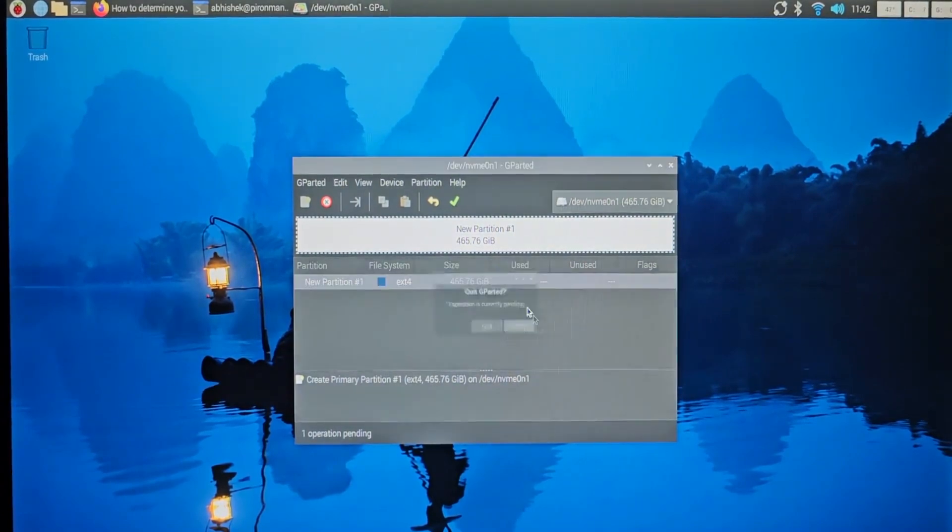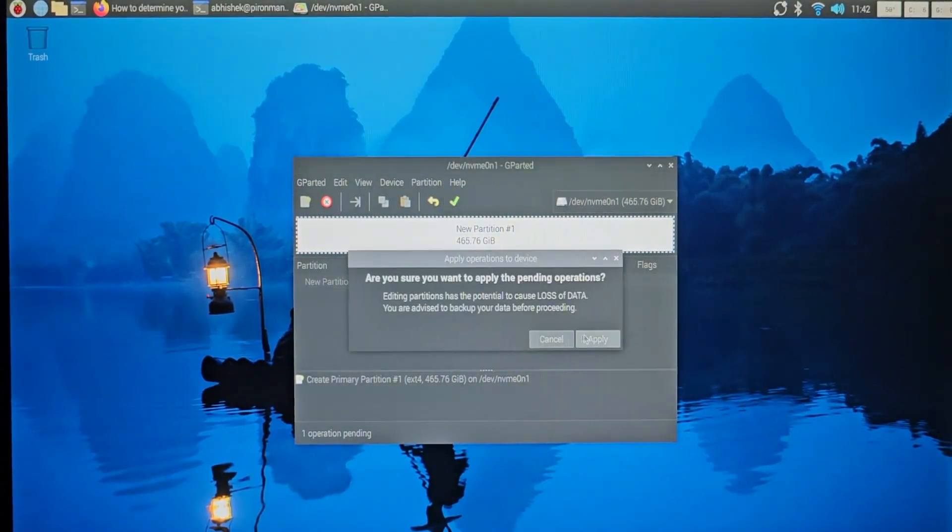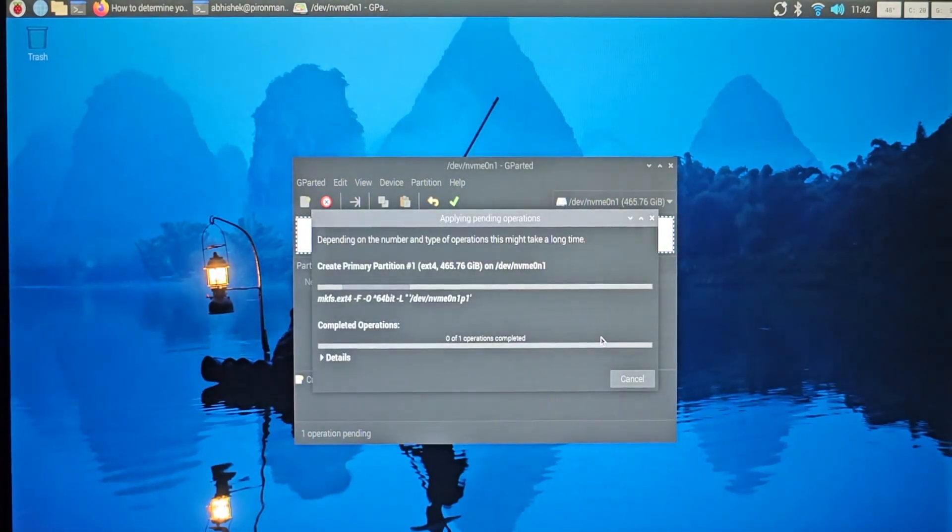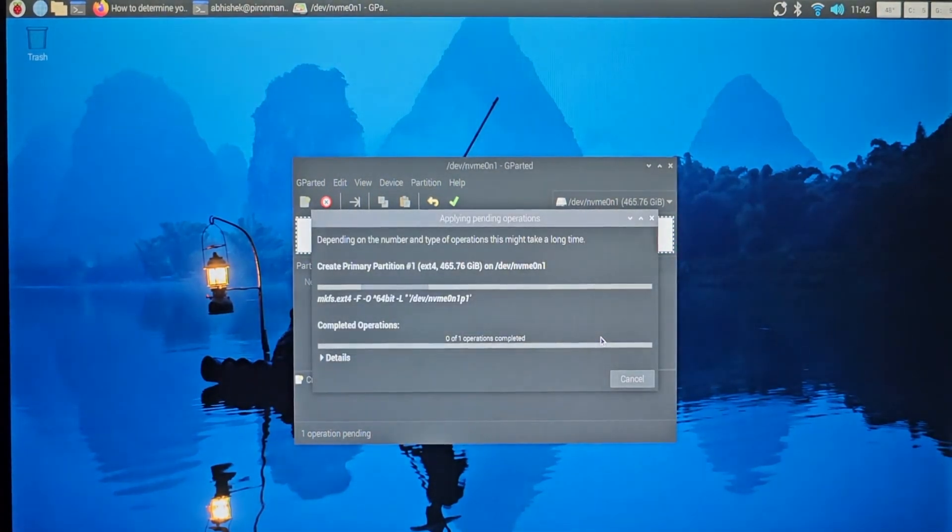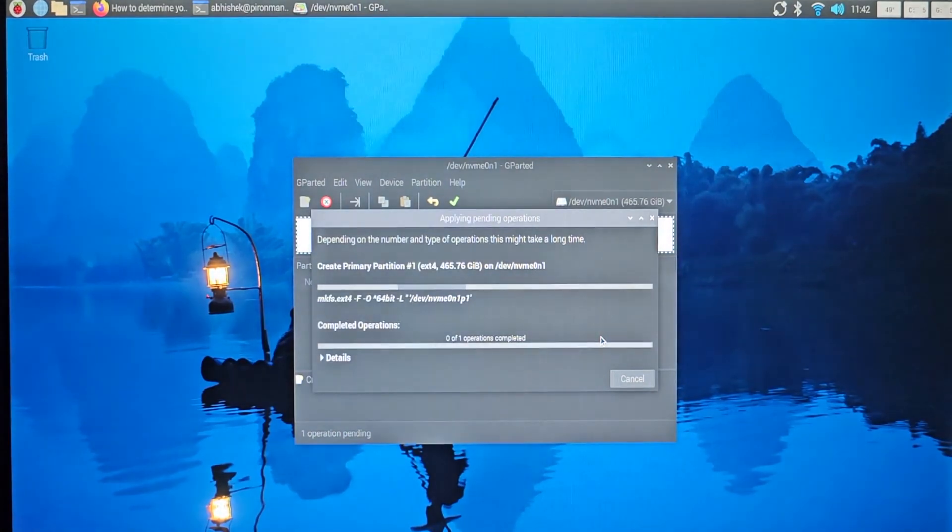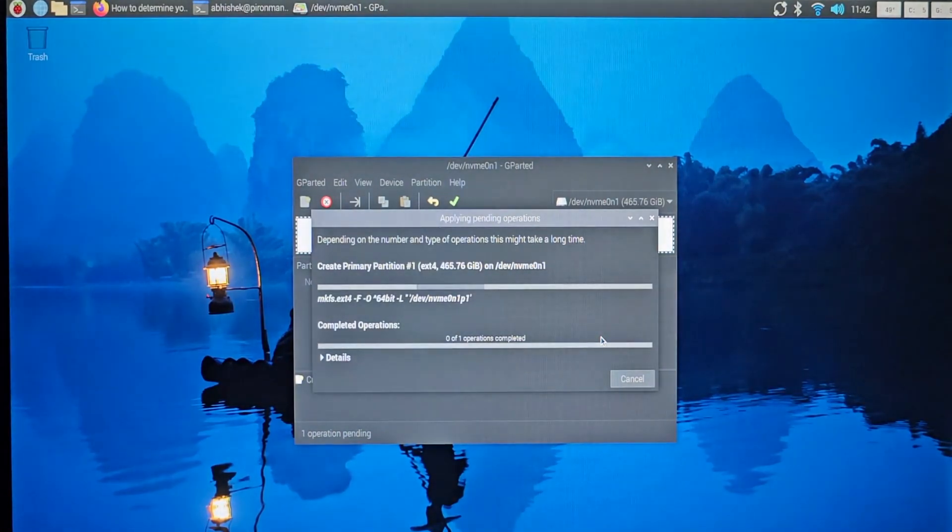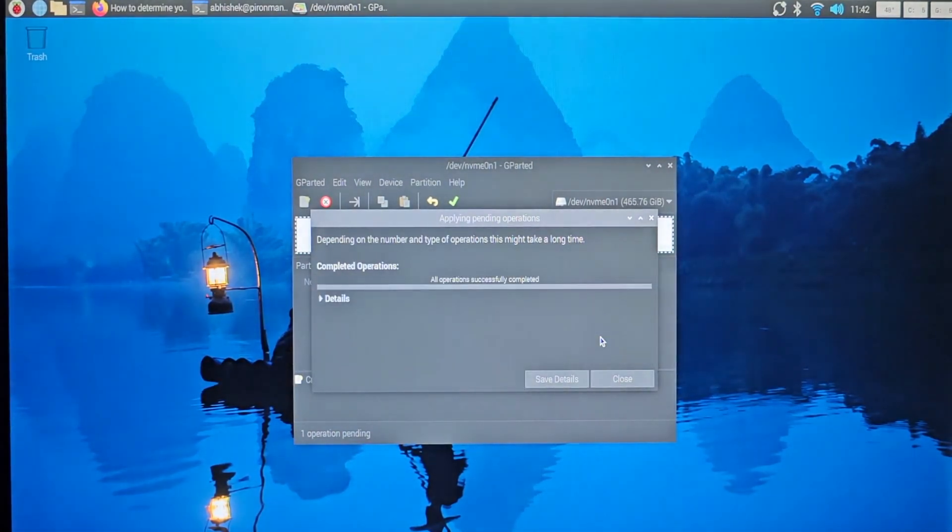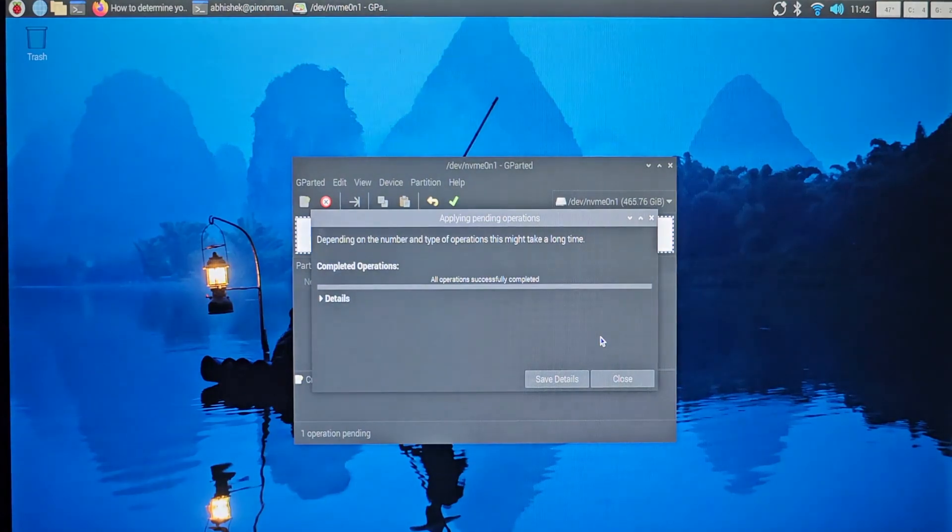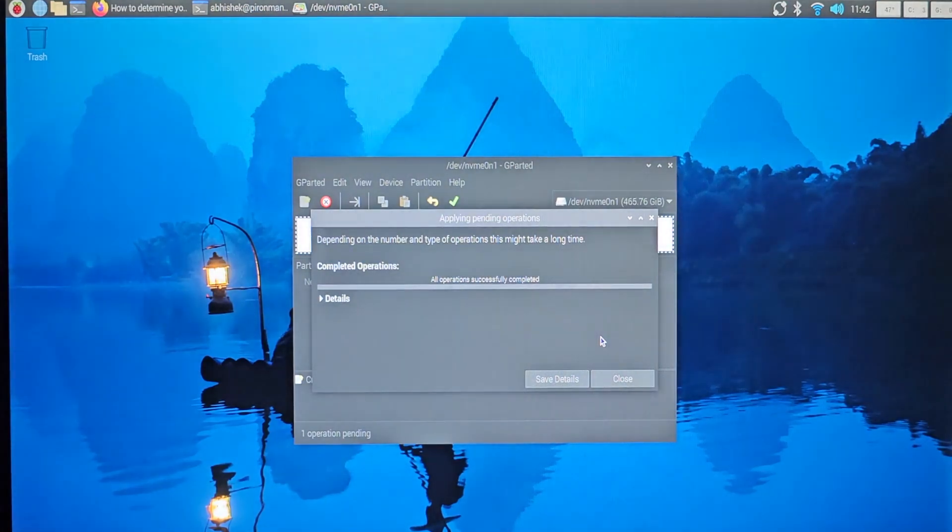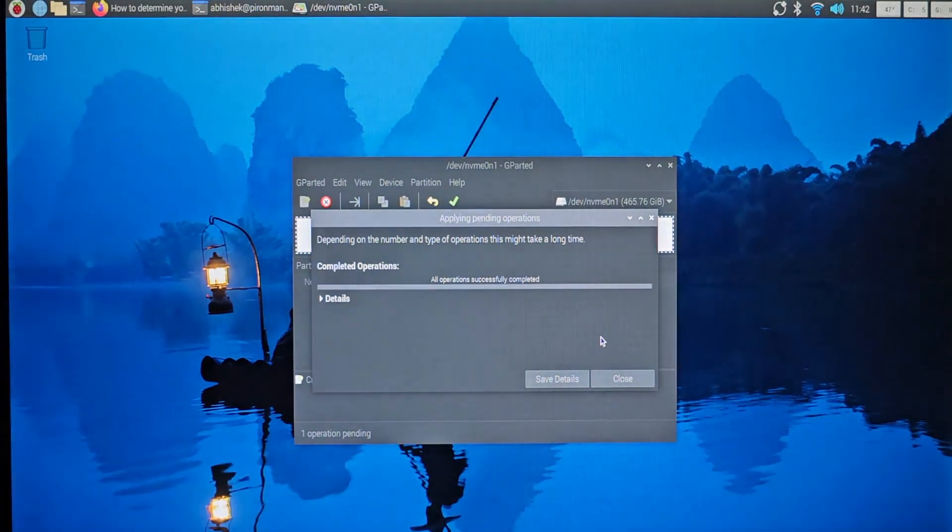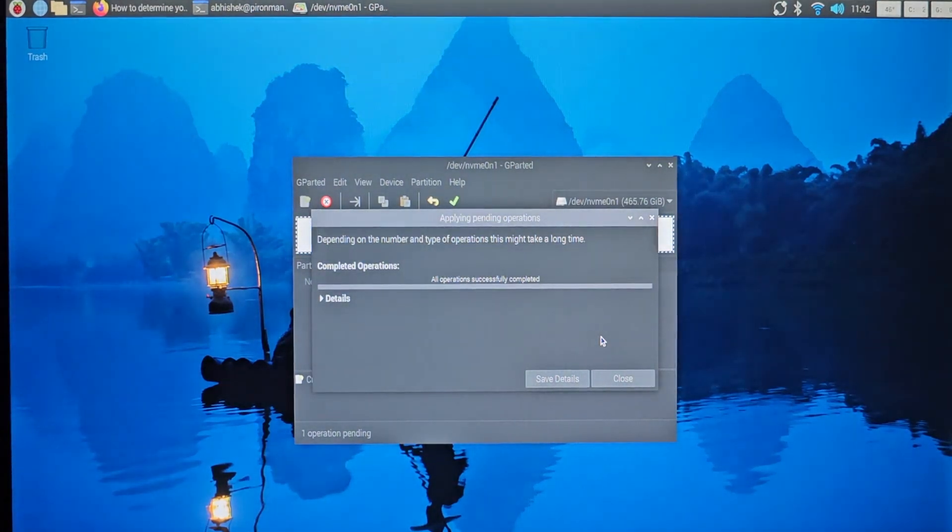Oops, sorry, I have to save it. All right, so it is doing its job. Let's wait for the operation to complete. And then we move to the next step, which is to copy the content of the SD card onto the SSD.